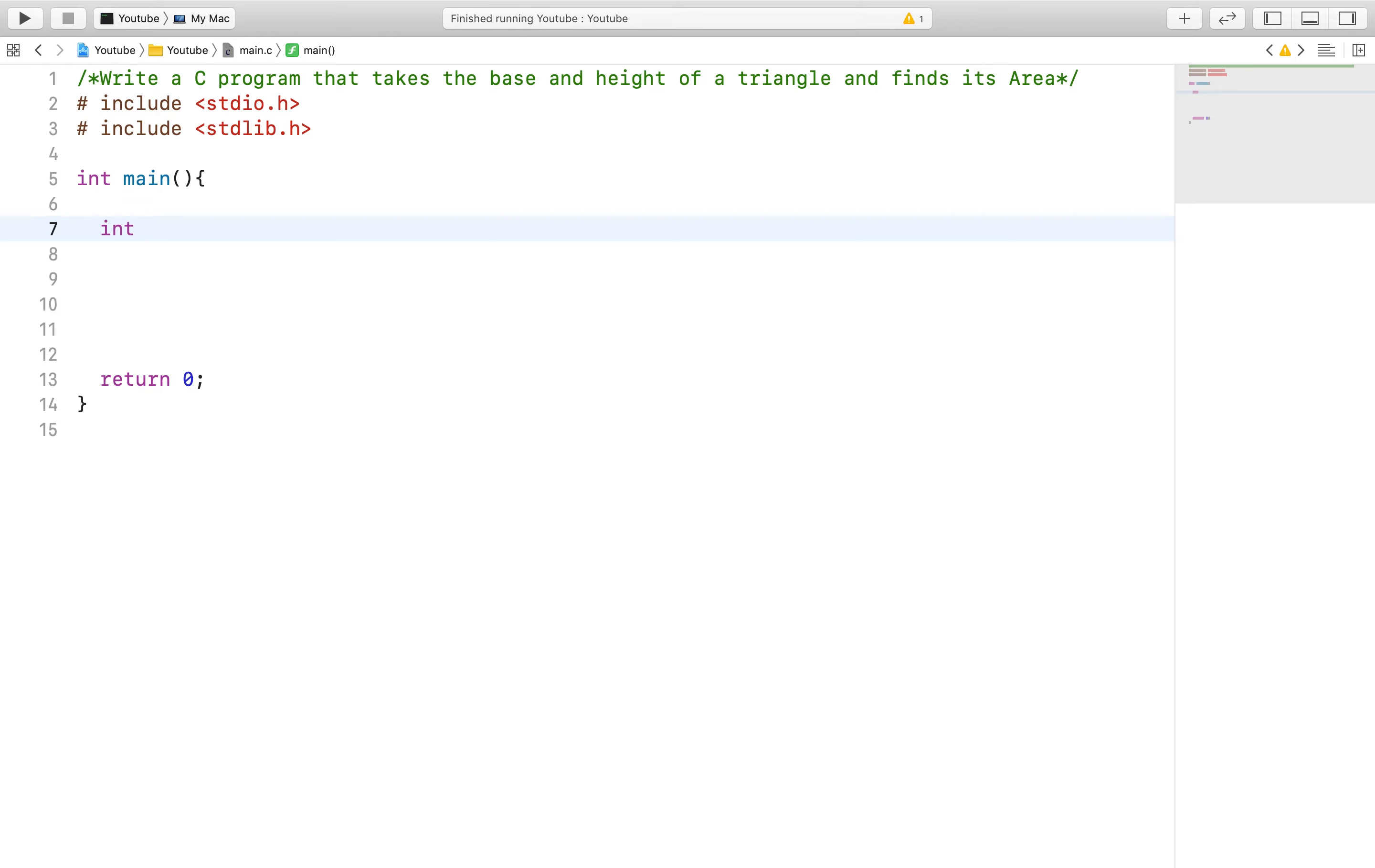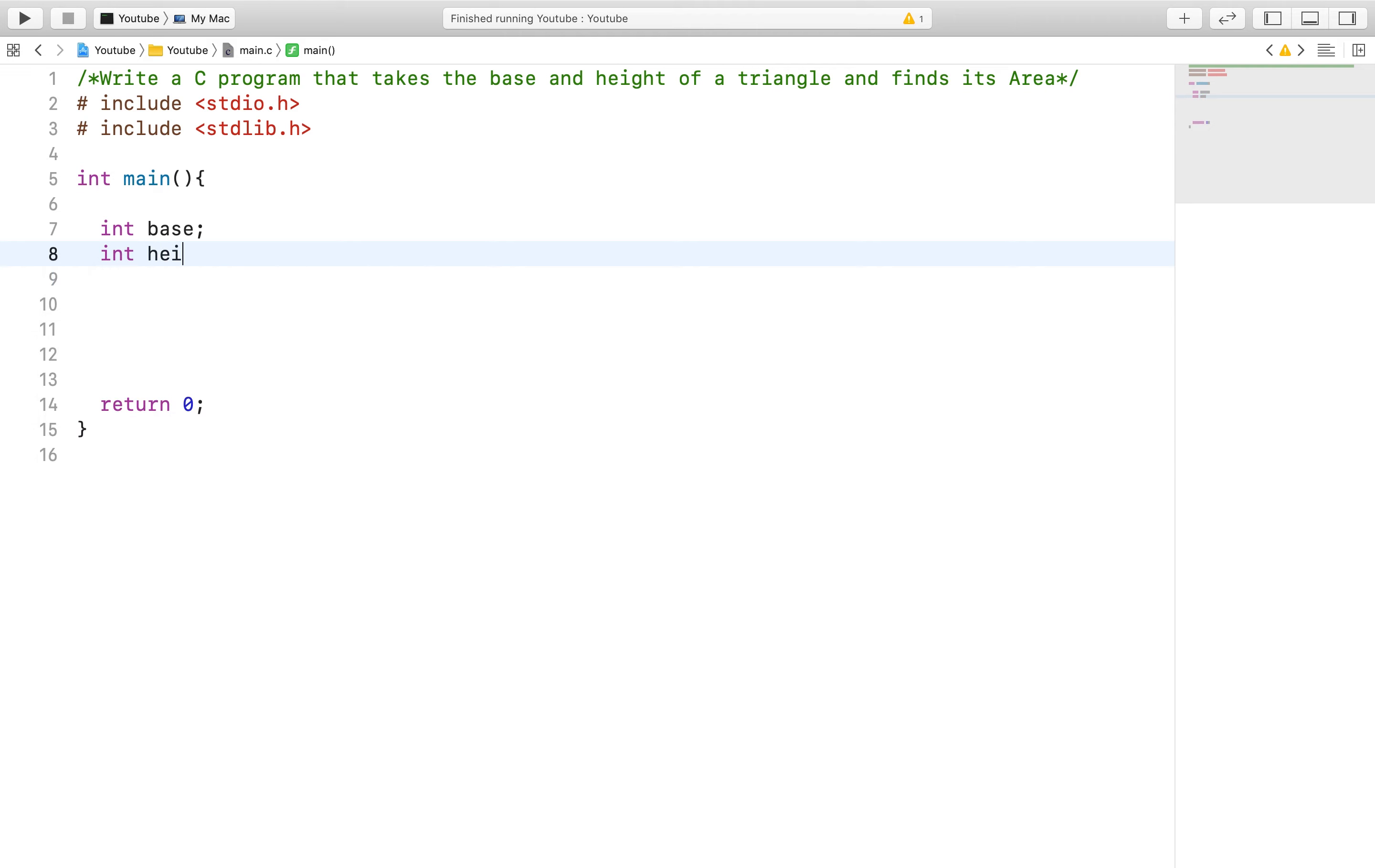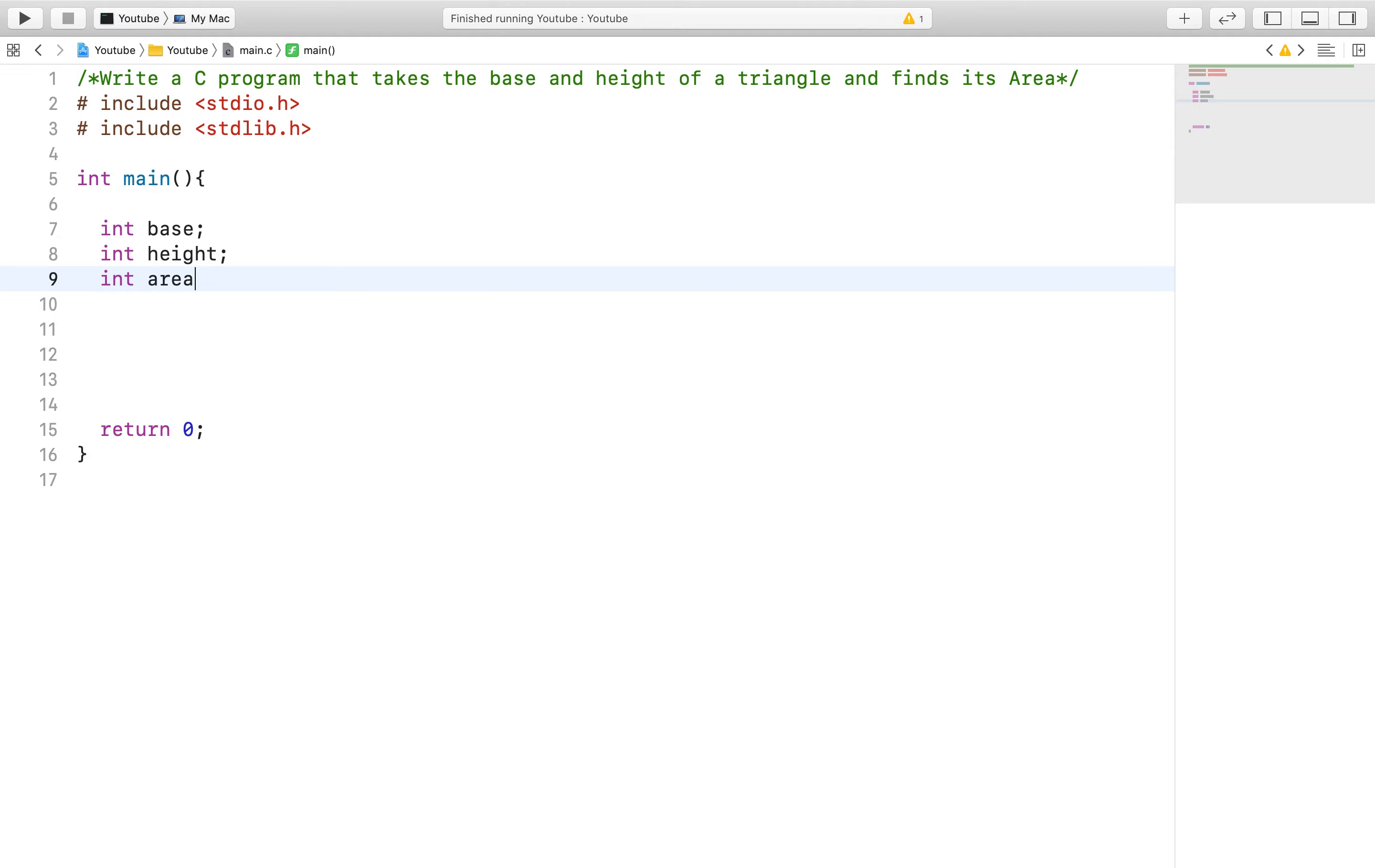Typically what you would want to do is create two input variables and an answer variable, so essentially a base, height, and area variable that will help us solve this problem.